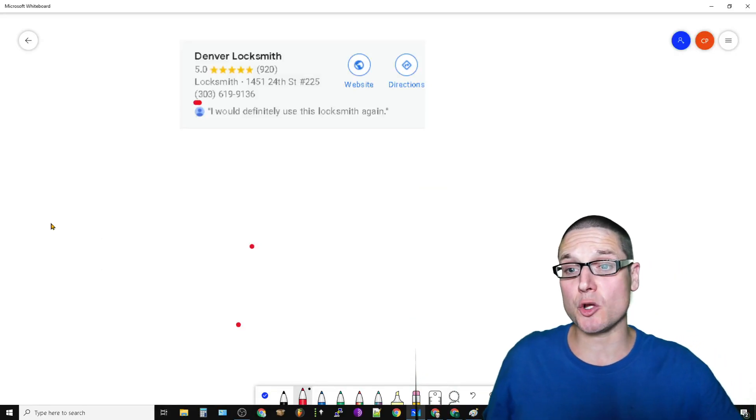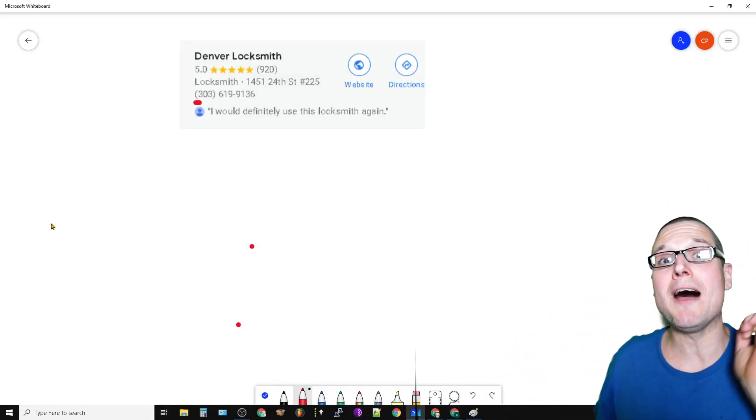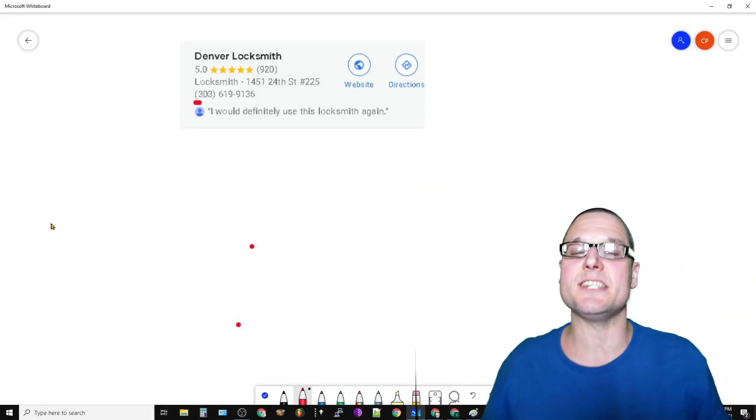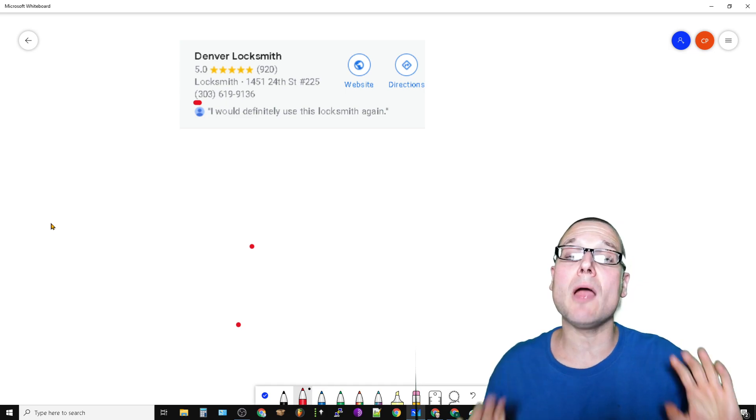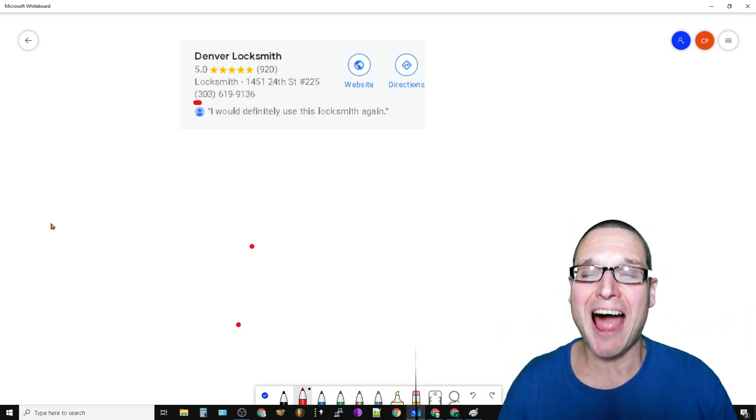Hello there, my name is Chris Palmer. In today's Google My Business SEO video, I want to share with you how you can start getting more enhancements inside of Google Maps.